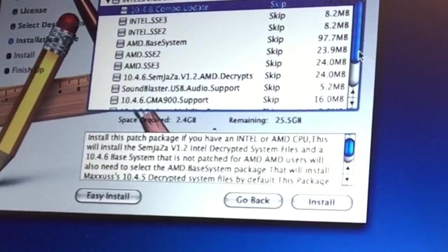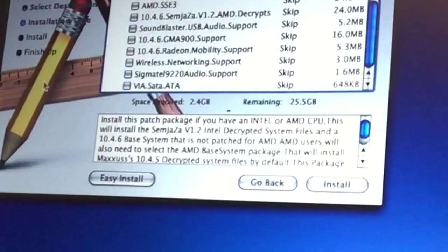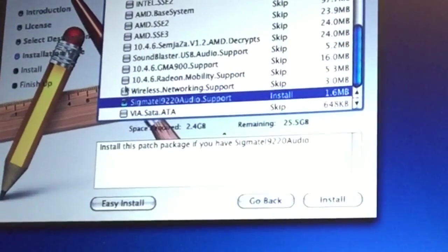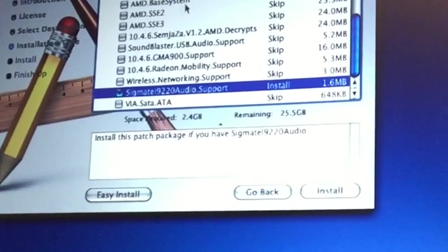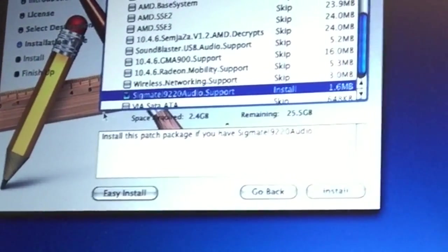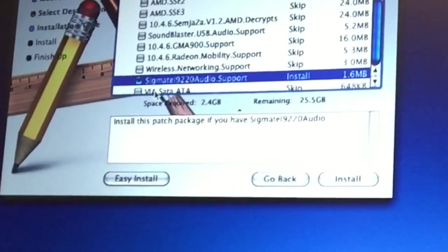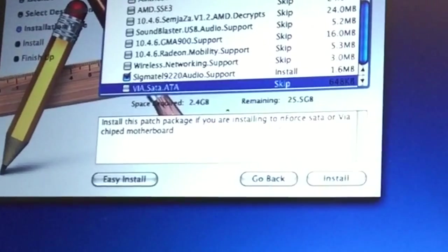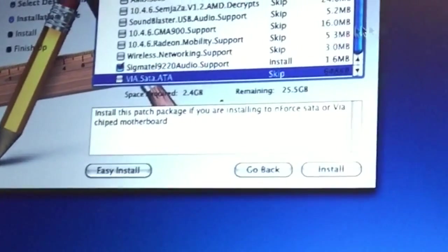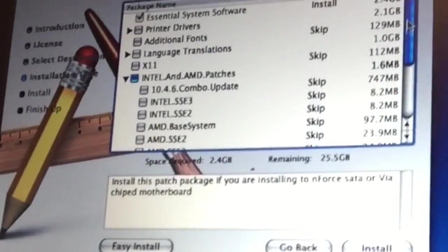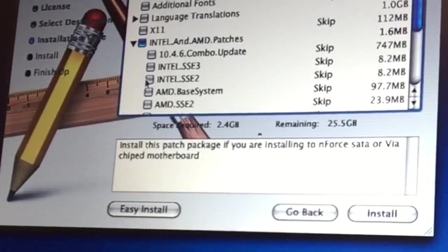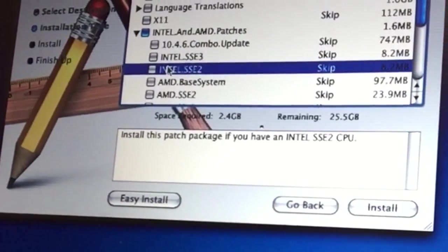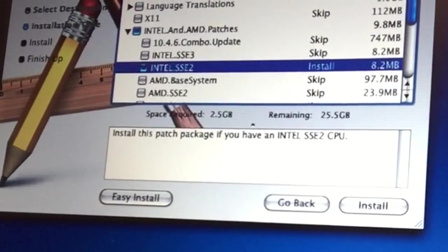Let's put some Sigma Dell audio support there. This is really tricky. Install this patch if you're installing to SATA or for FIA chip. Intel SS2 - if you have Intel SS2 CPU, I think we have Intel SS2 CPU.